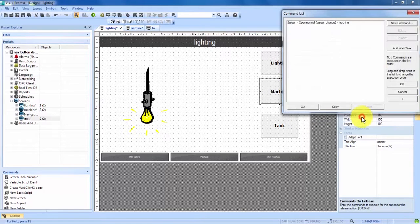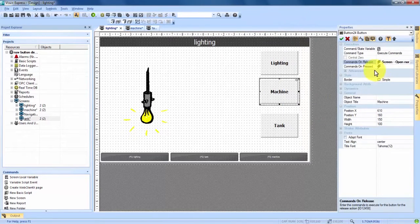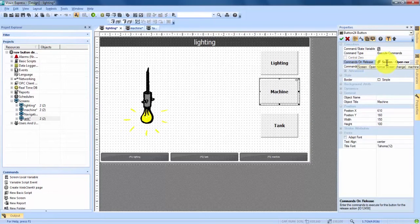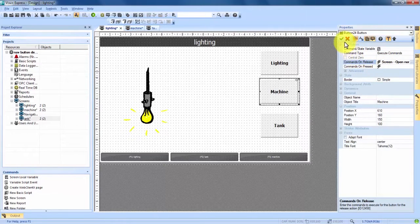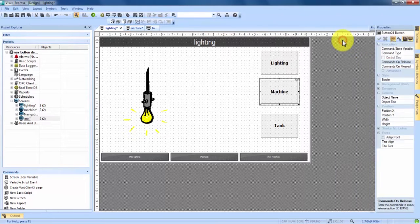OK. And OK one last time. Now we can see that if we highlight over it it says open normal and the machine screen. And we make our changes with the green check mark.